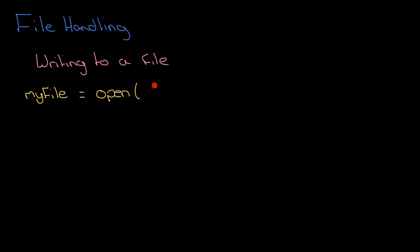So, open. Here I'm going to open, and then in speech marks I'm going to give the name of the file. Let's just say we've got a very simple file here called data and it's a text file as well. So it's data.txt.